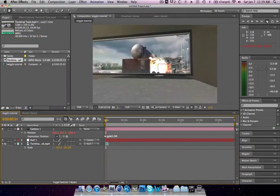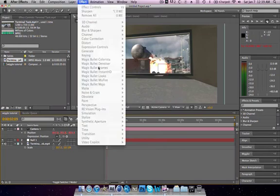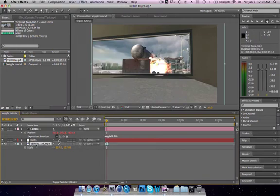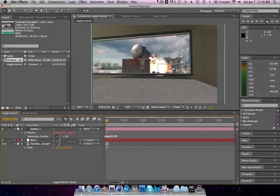Then add on your color correction or whatever you want, and there you go. That's how you do wiggle. I hope you guys enjoyed this. Please rate, comment, subscribe. Peace.